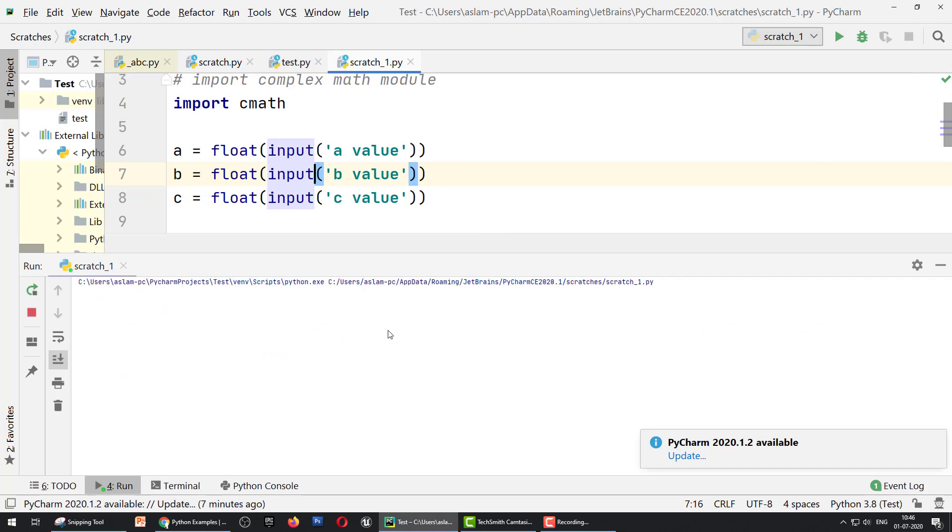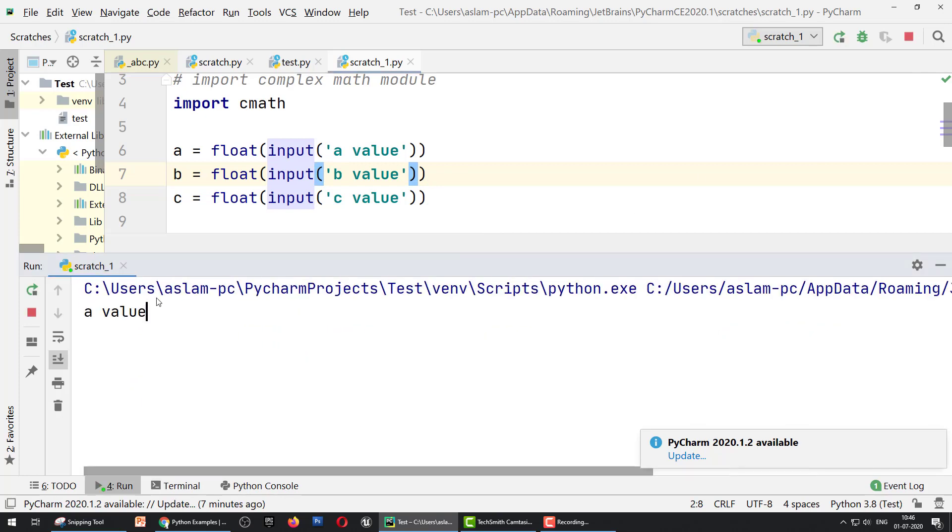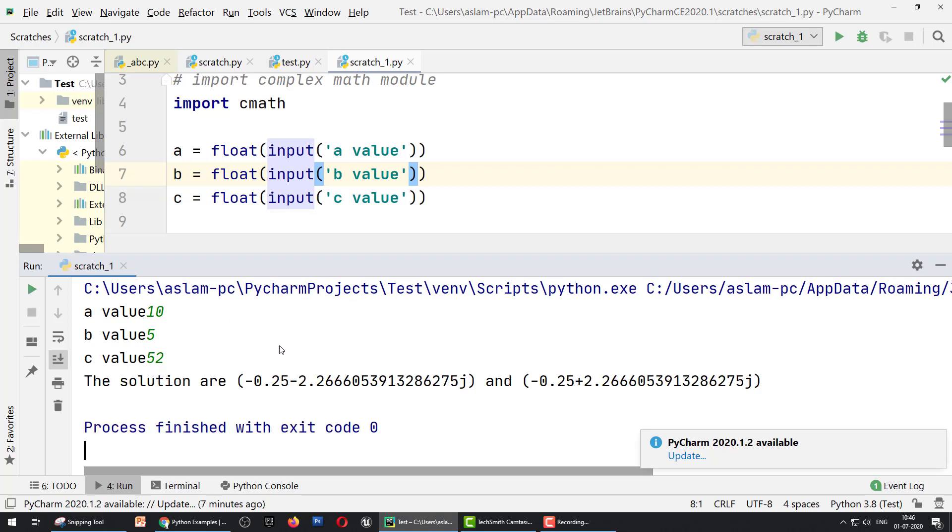Right, now run again. The value is 10, 5, 52, and the answer is the solution of this quadratic equation.